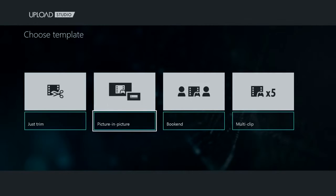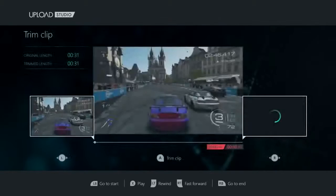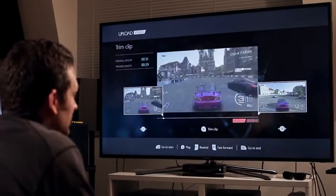We're gonna go ahead and do picture-in-picture, so I can add a little bit of personalization to my clip. Let's grab that crash at the end.